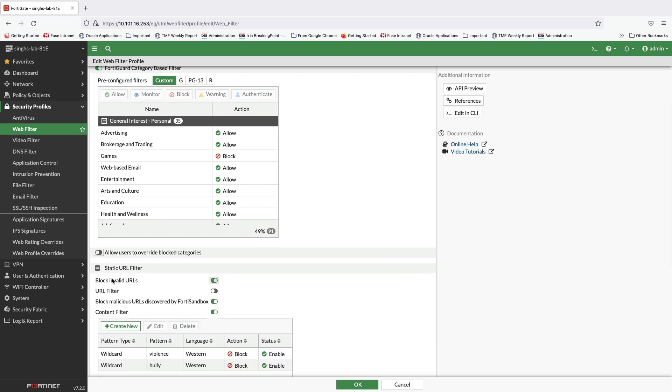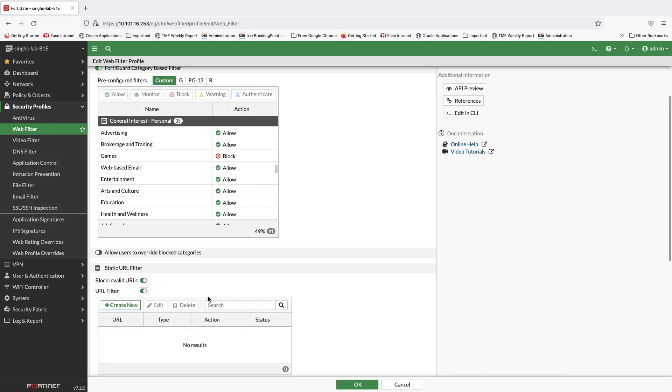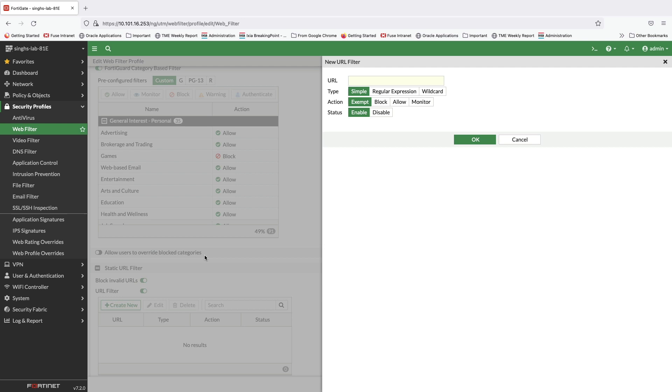Under static URL filter, we can block invalid URLs, create URL filter based on simple matching, regular expressions, or wildcards with action set to block, allow, or monitor.